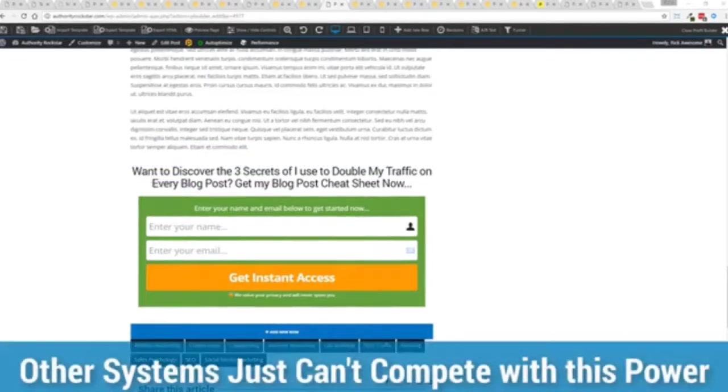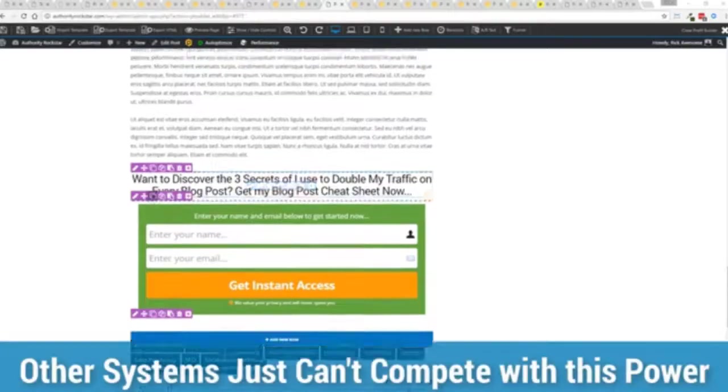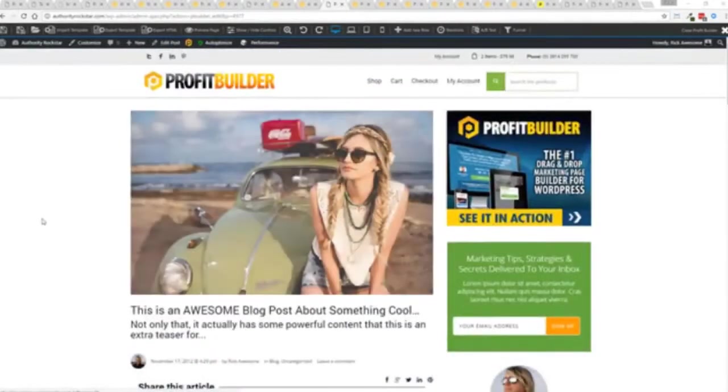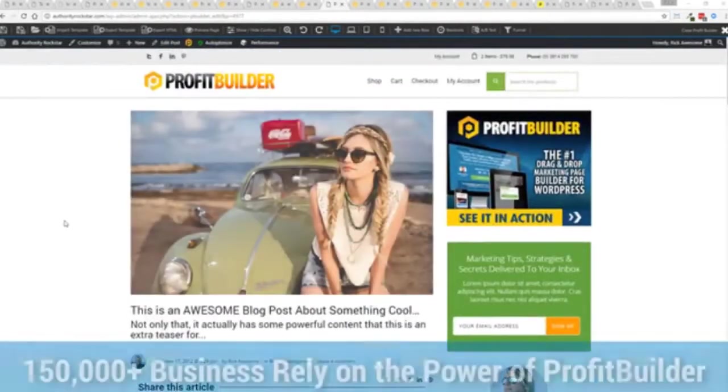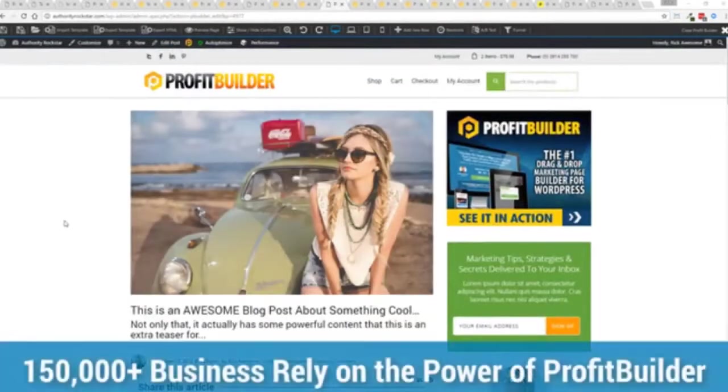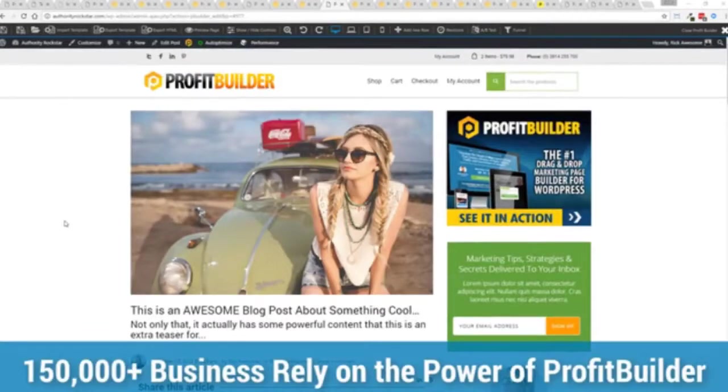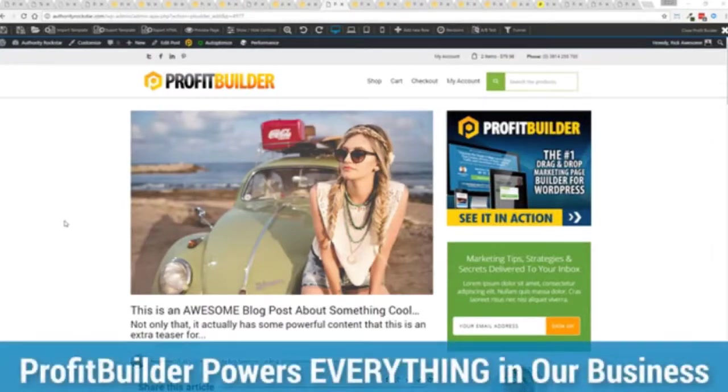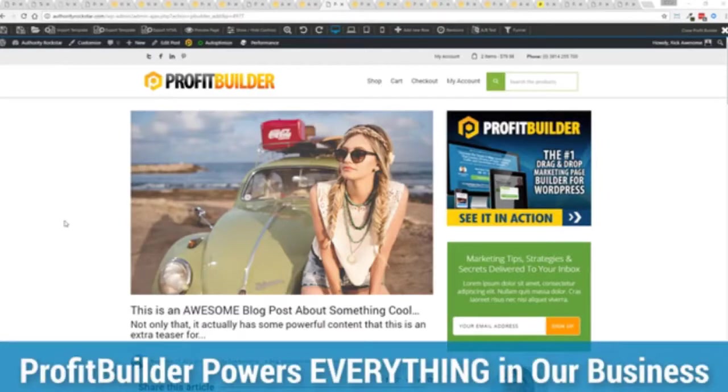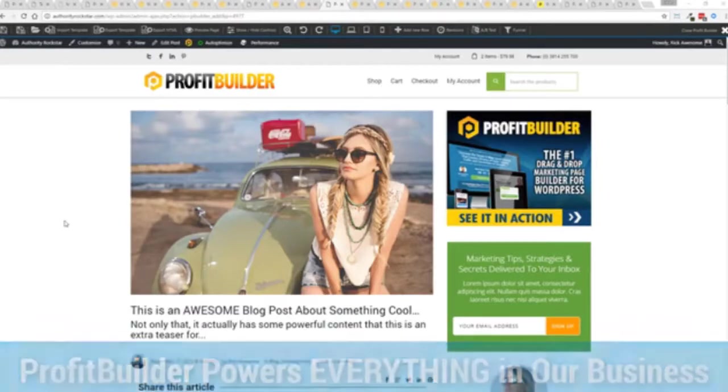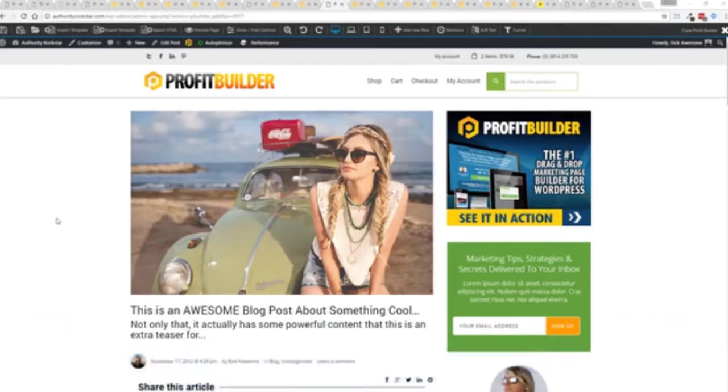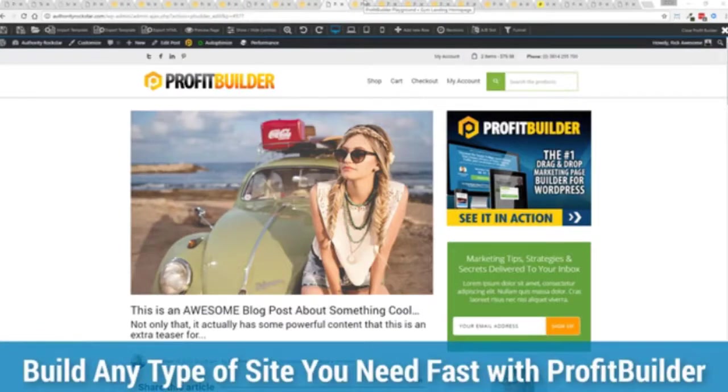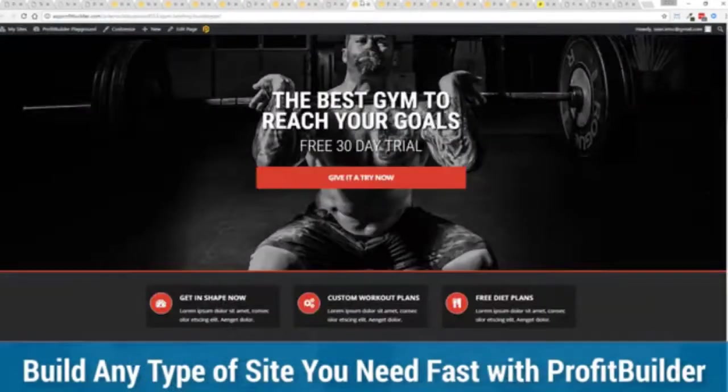Now we are barely scratching the surface on what profit builder can do for you and your business but you can see why 150,000 plus businesses are using this and rely on this for their businesses and why we rely on this in our business it was designed originally for our purposes and all of our sites our members areas everything is powered by profit builder.